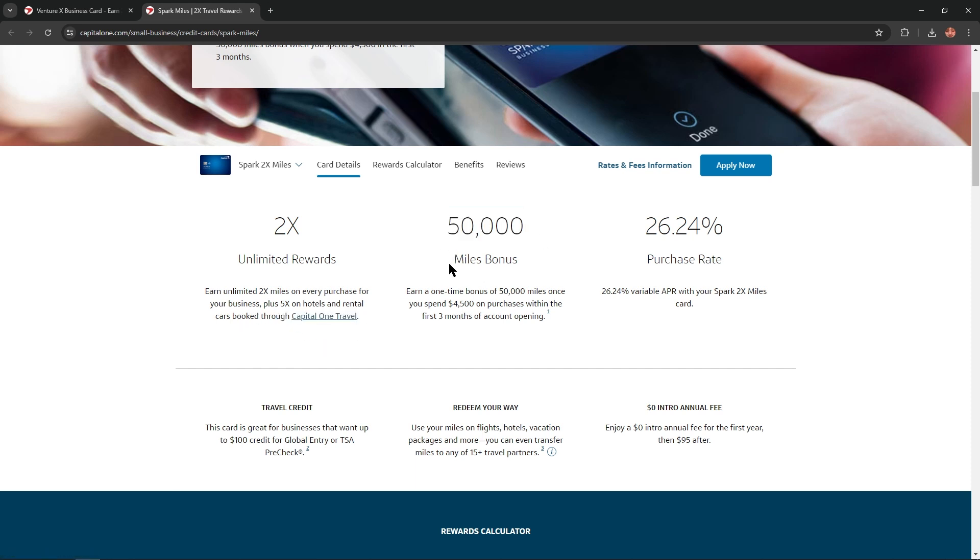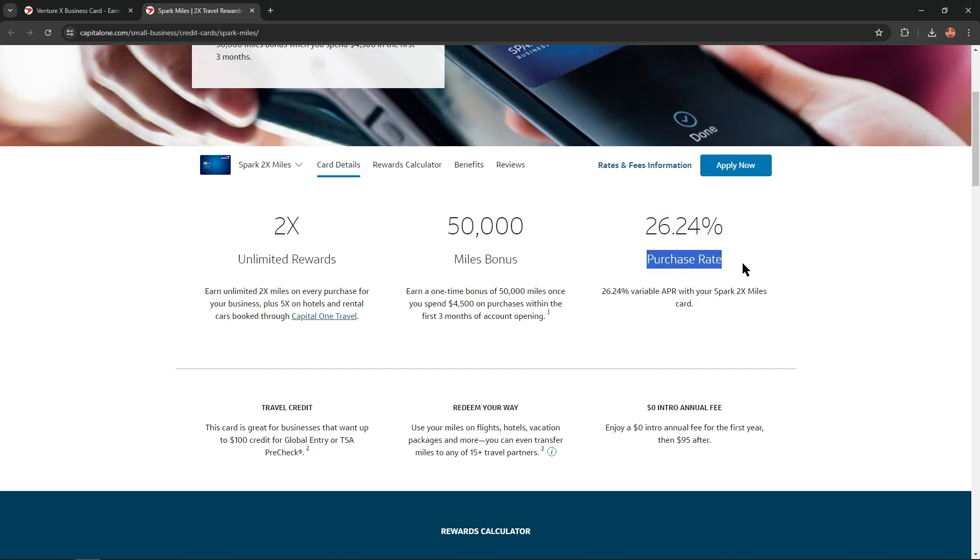50,000 miles bonus: earn a one-time bonus of 50,000 miles once you spend $4,500 on purchases within the first three months of account opening, and 26.24% purchase rate variable APR with your Spark 2X Miles card.